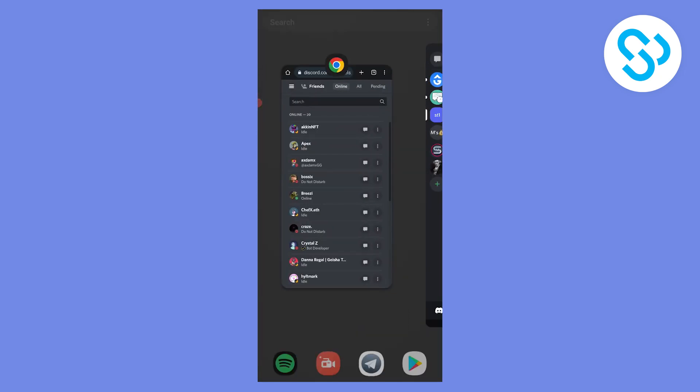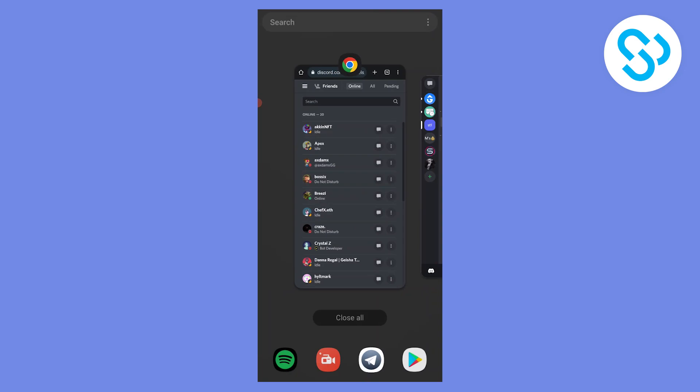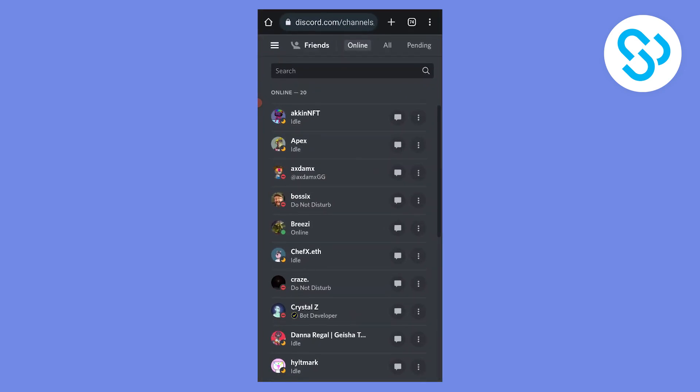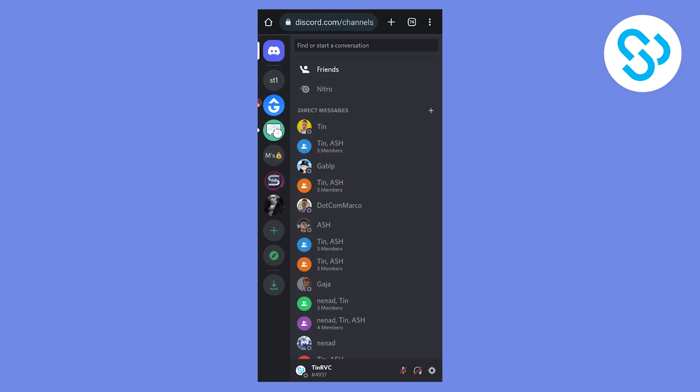So what you will have to do is switch to Google Chrome on mobile. Once you're in Google Chrome and logged into your Discord, as you can see I'm logged into my Discord.